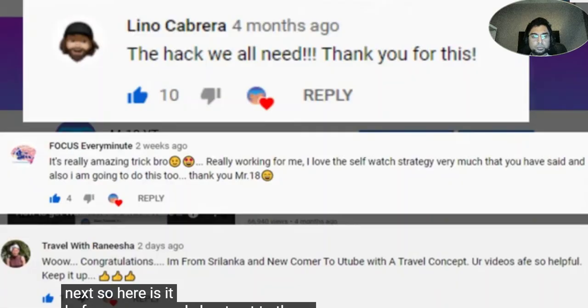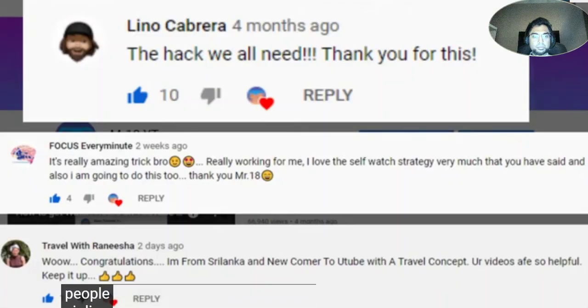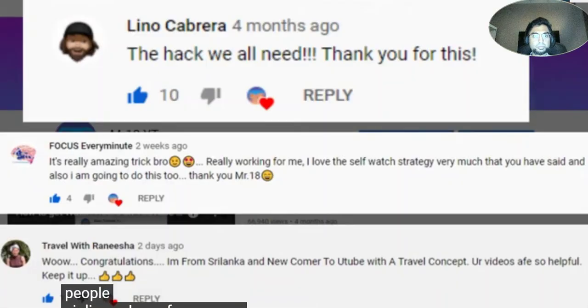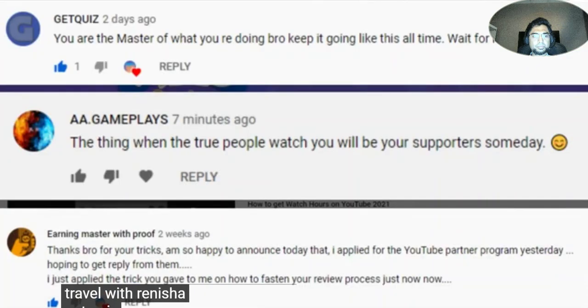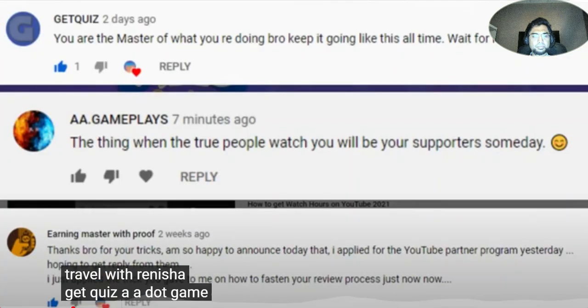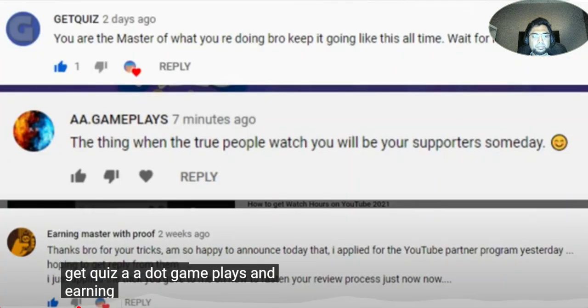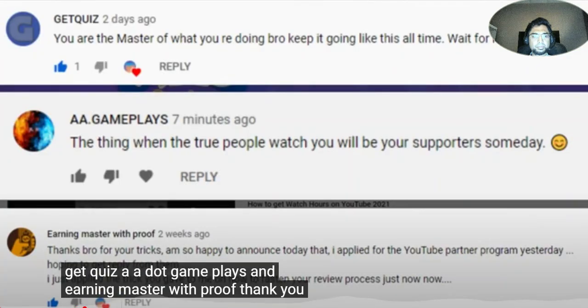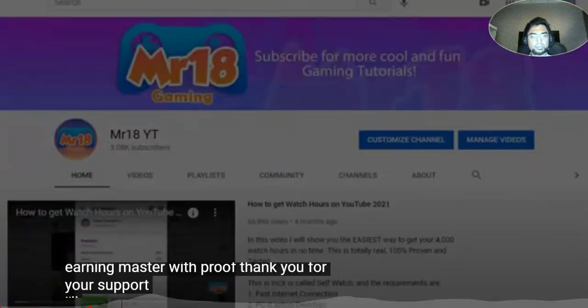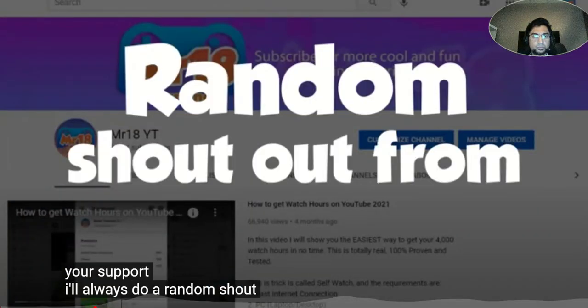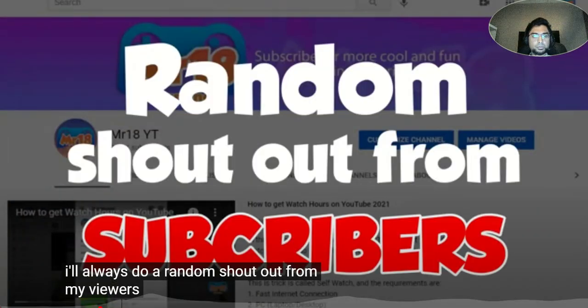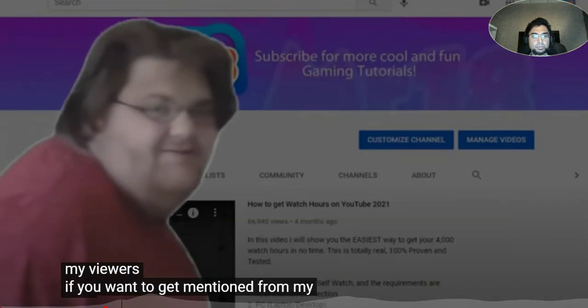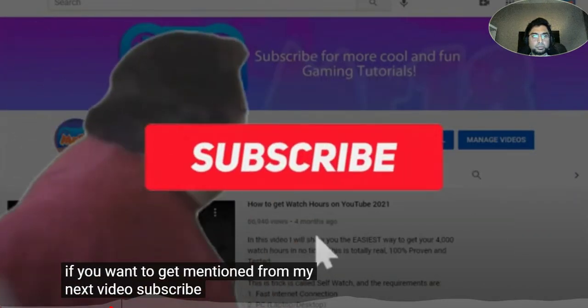Before we proceed, shout out to these people: Sir Lino Cabrera, Focus Every Minute, Travel with Renisha, Get Quiz, AA.Gameplays, and Earning Master with Proof. Thank you for your support. I'll always do a random shoutout from my viewers. If you want to get mentioned in my next video, subscribe now.